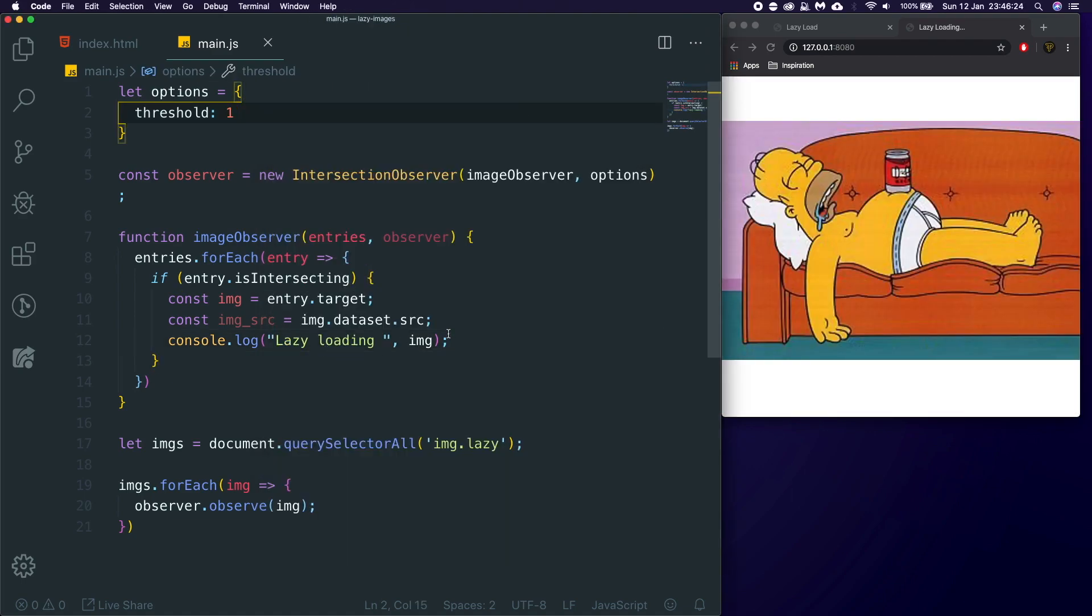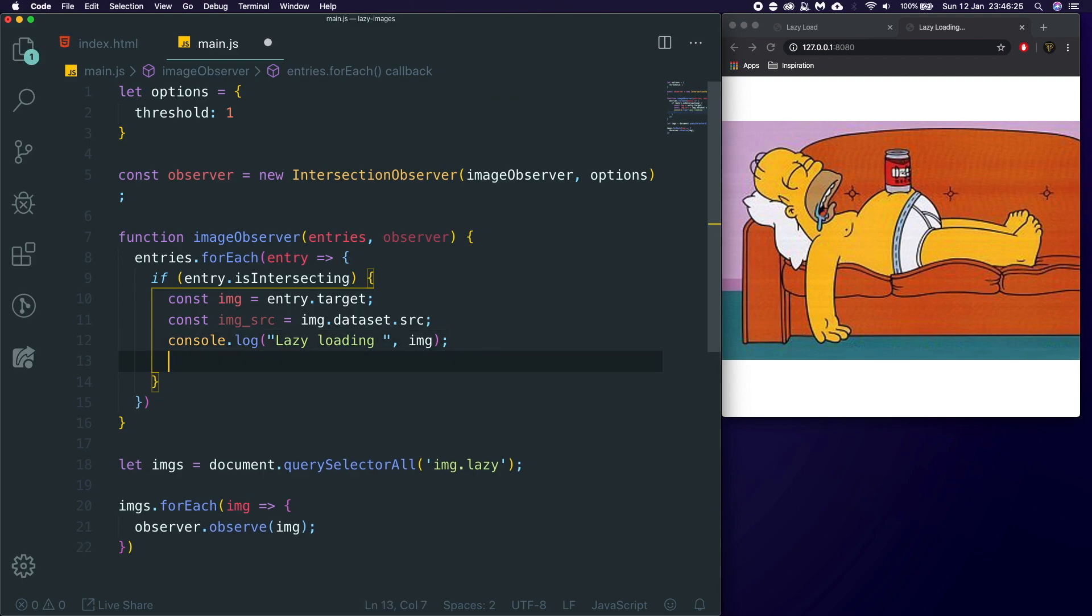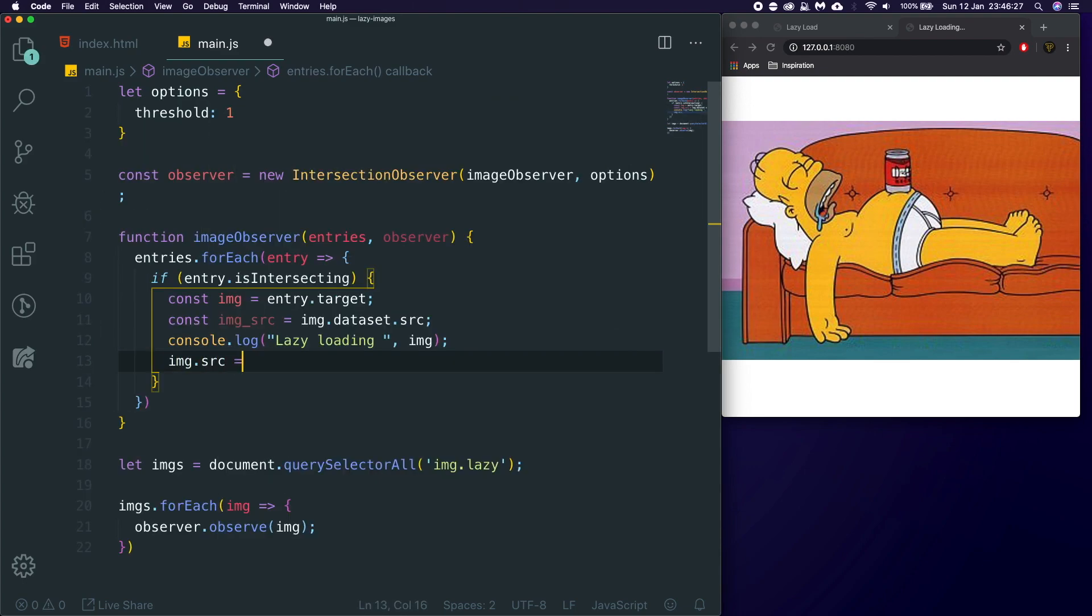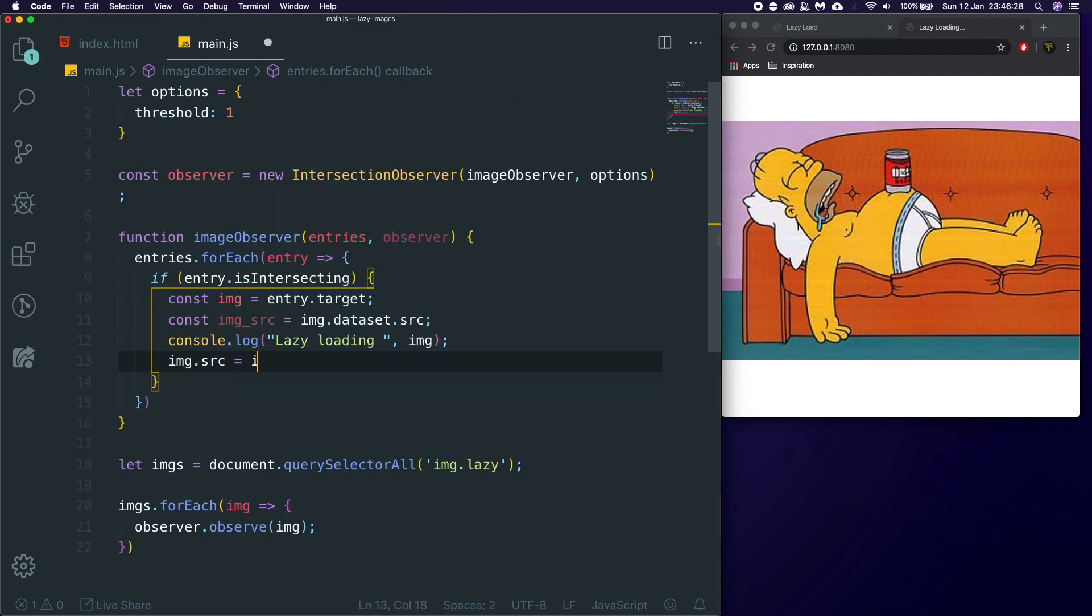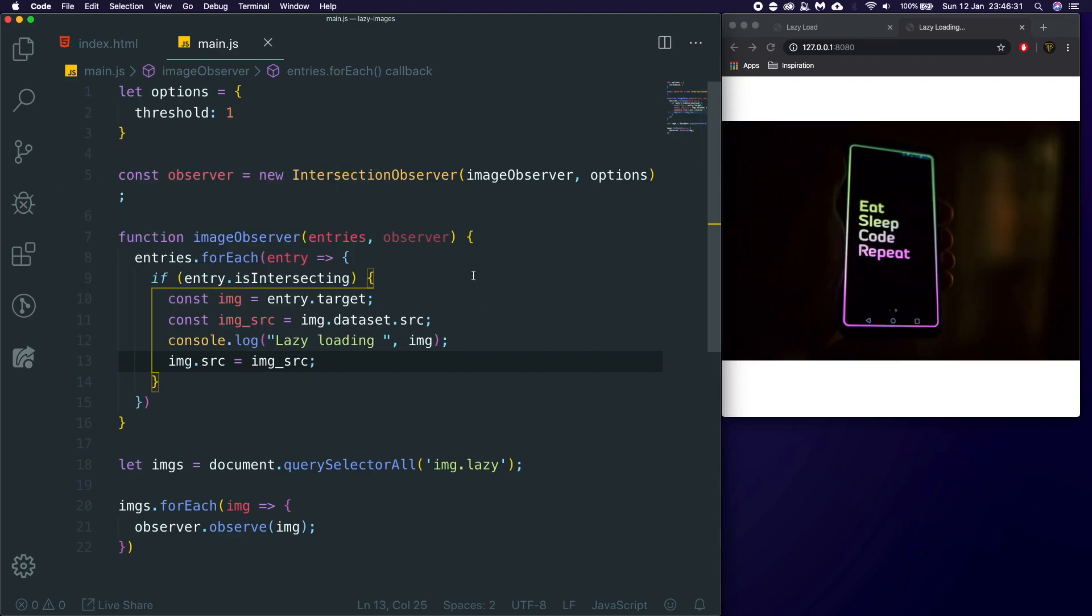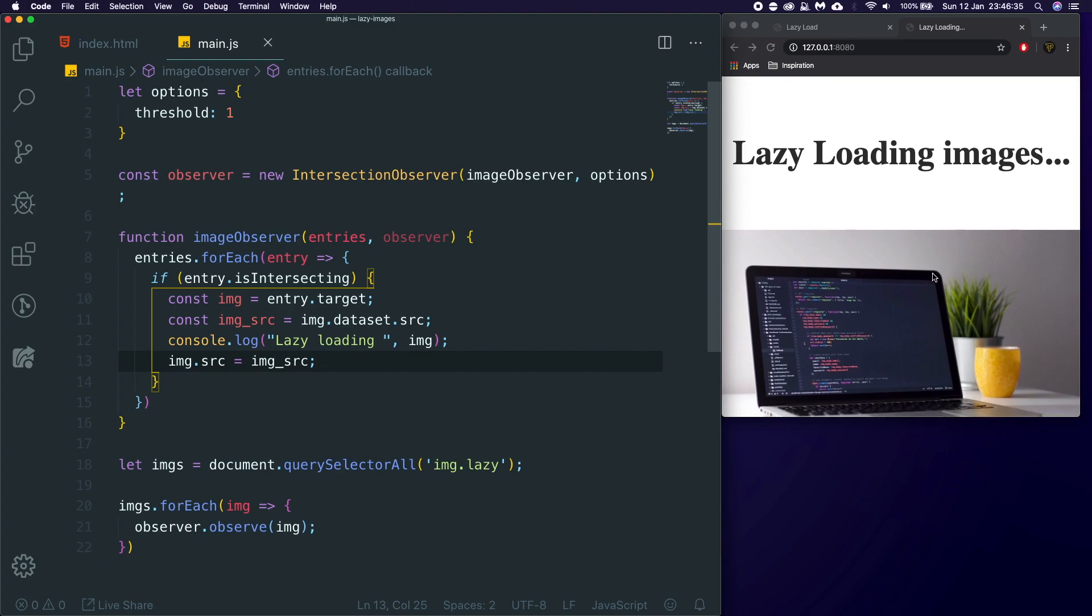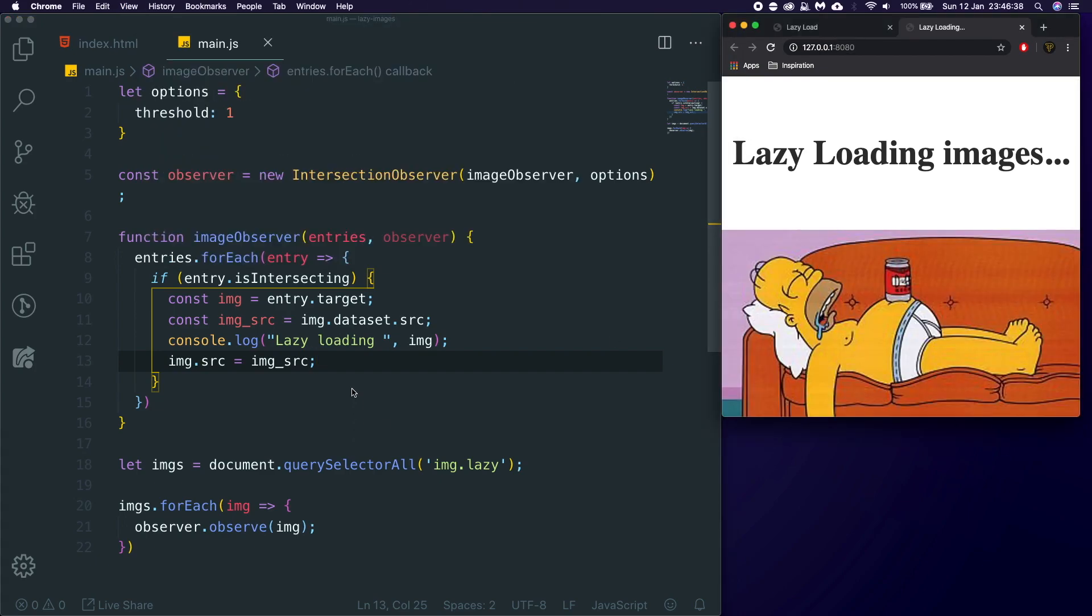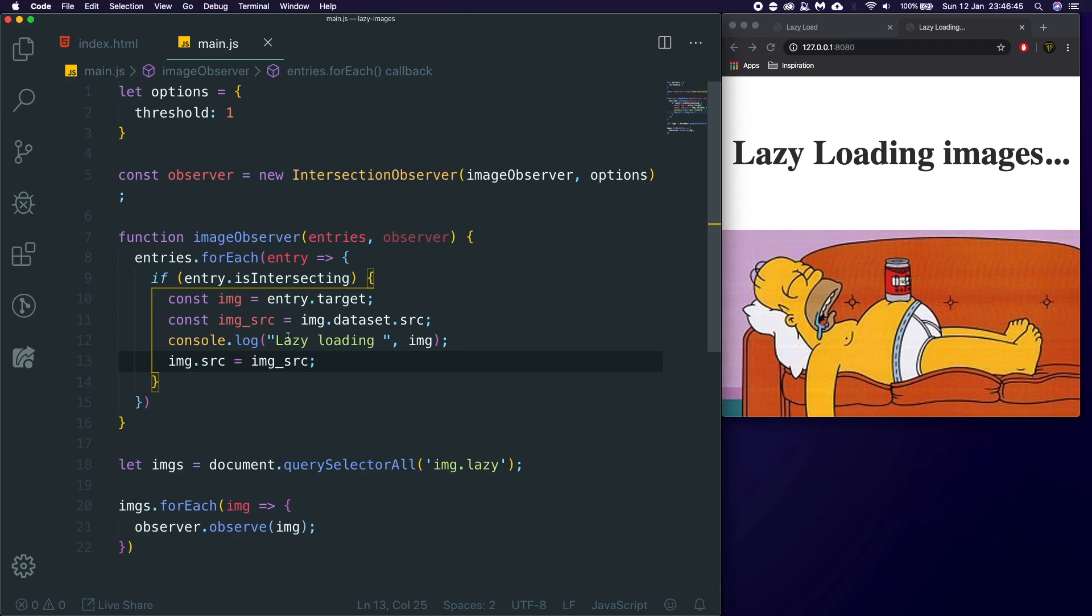And when we carry on scrolling, it will then say, oh, now we're lazy loading this image. So, that's perfect. So, now we just need to say image.source is equal to image_source. So, as soon as we are now, oh, as you can see, it's worked. Let's refresh the page. So, as you can see, now we're getting this image, and now we're changing the image's source to be the source we're going to lazy load.